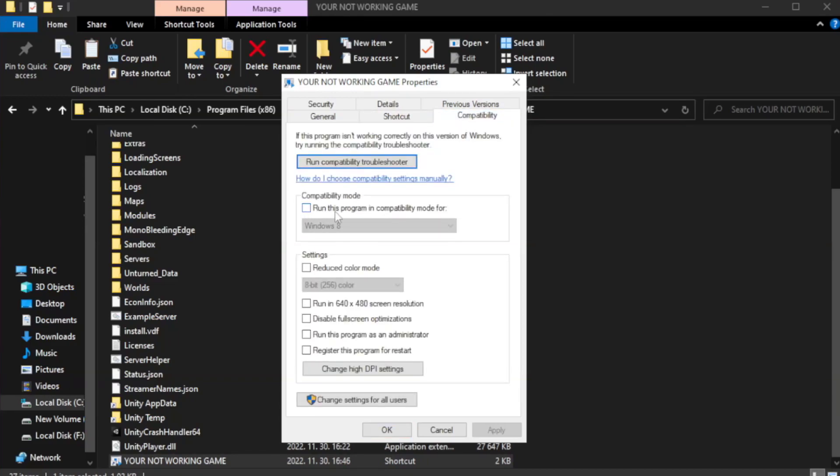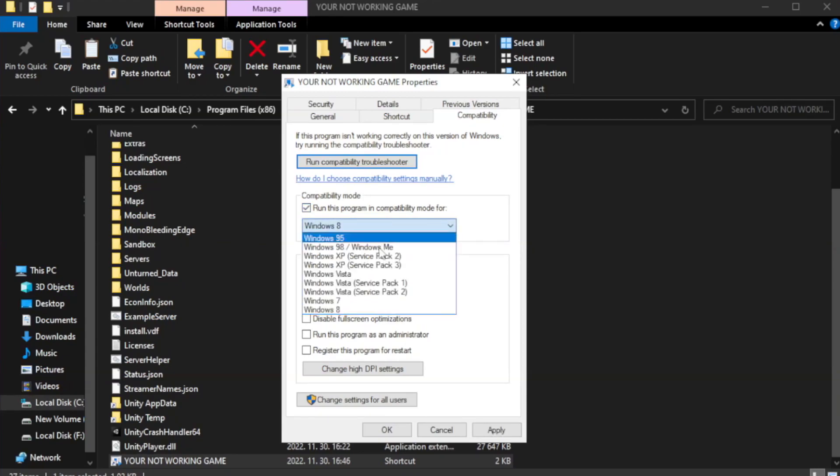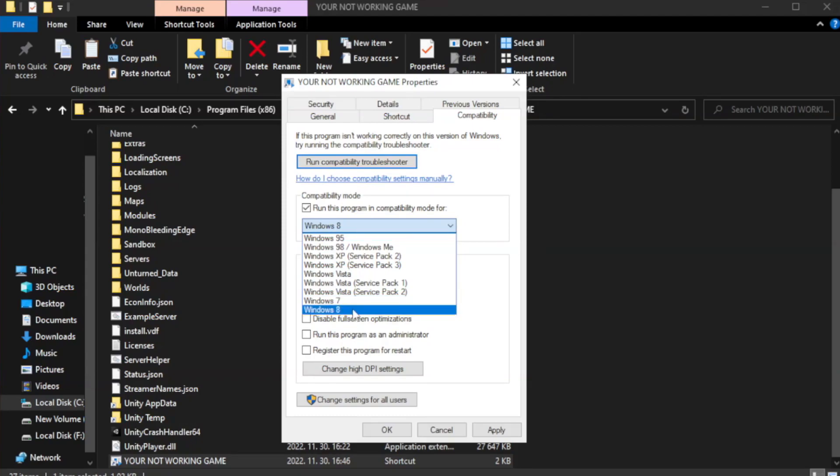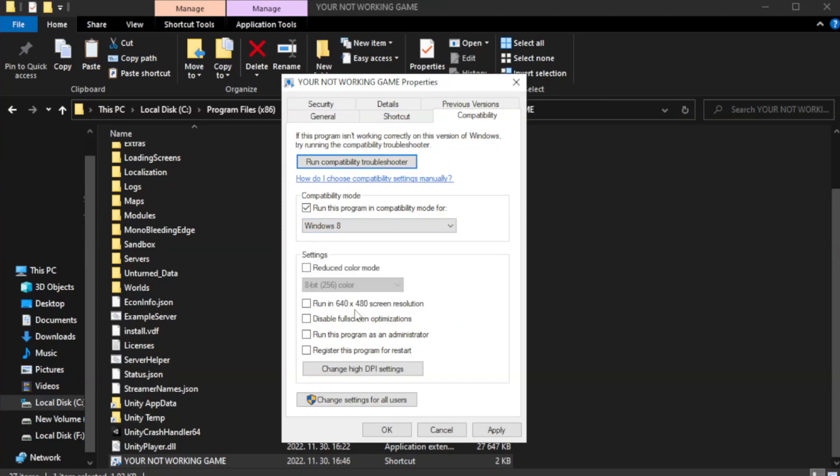Run this program in compatibility mode. Try Windows 7 and Windows 8. Check Disable Fullscreen Optimizations.